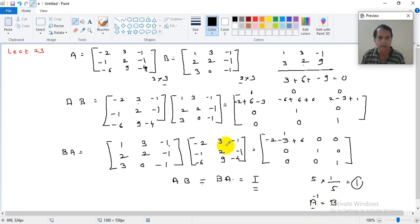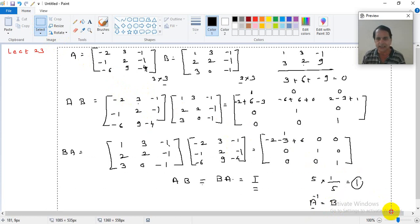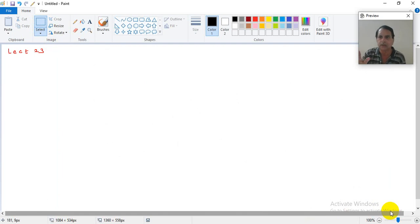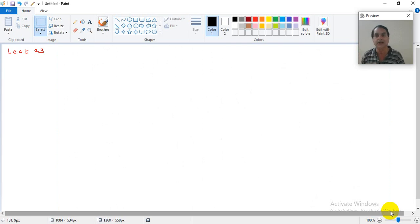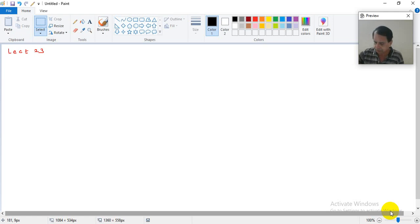To summarize the properties: the product AB may exist while BA may not. Even if both exist, AB need not equal BA — matrix multiplication is generally not commutative. However, when the product of two square matrices equals the identity matrix, each is called the inverse of the other.